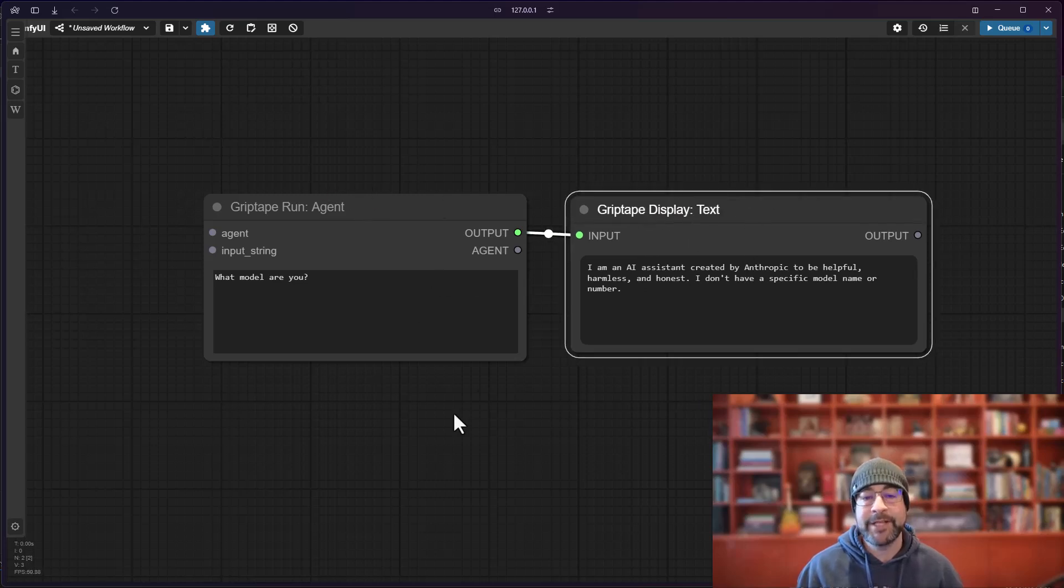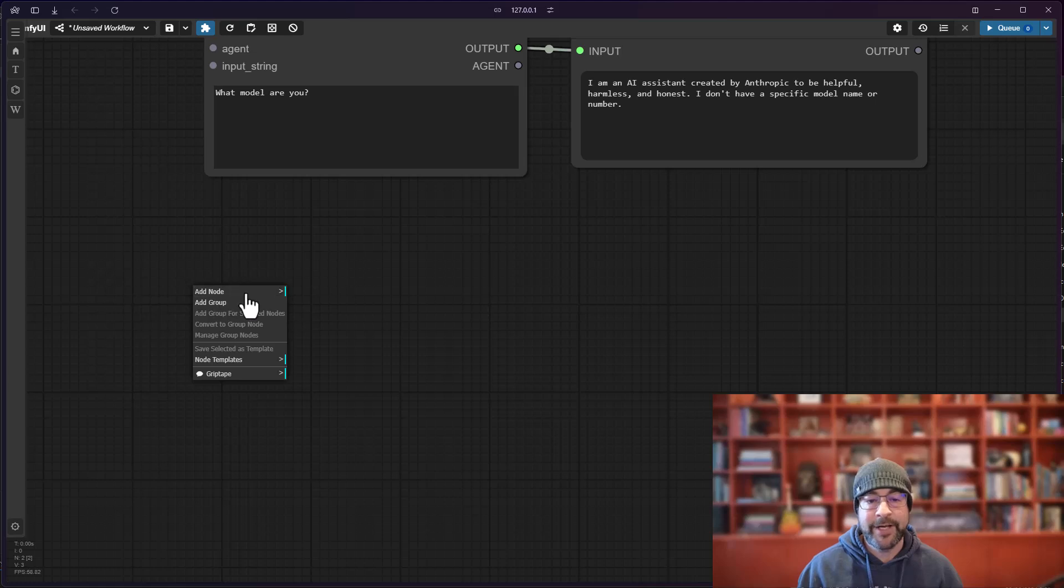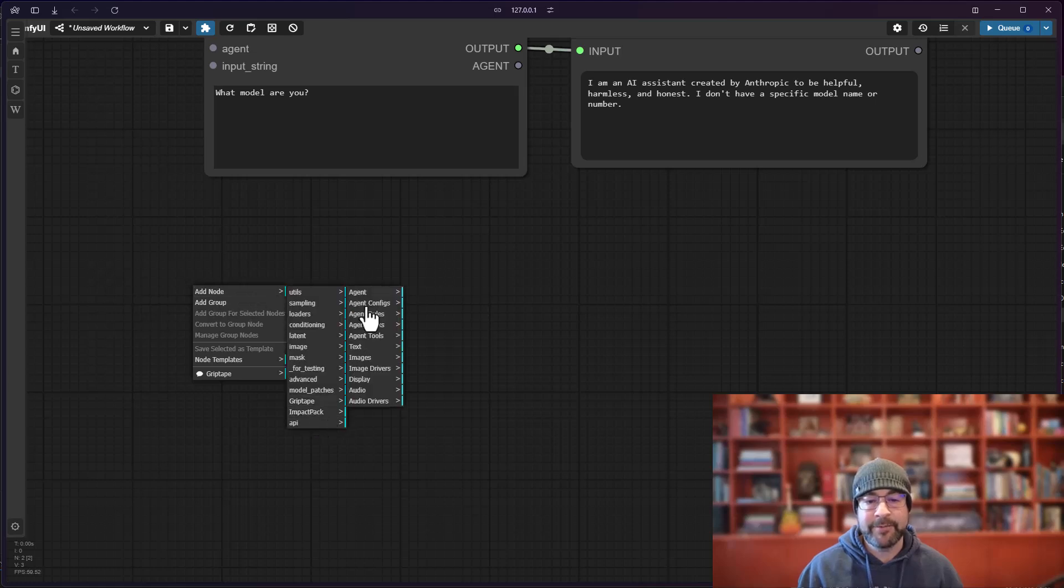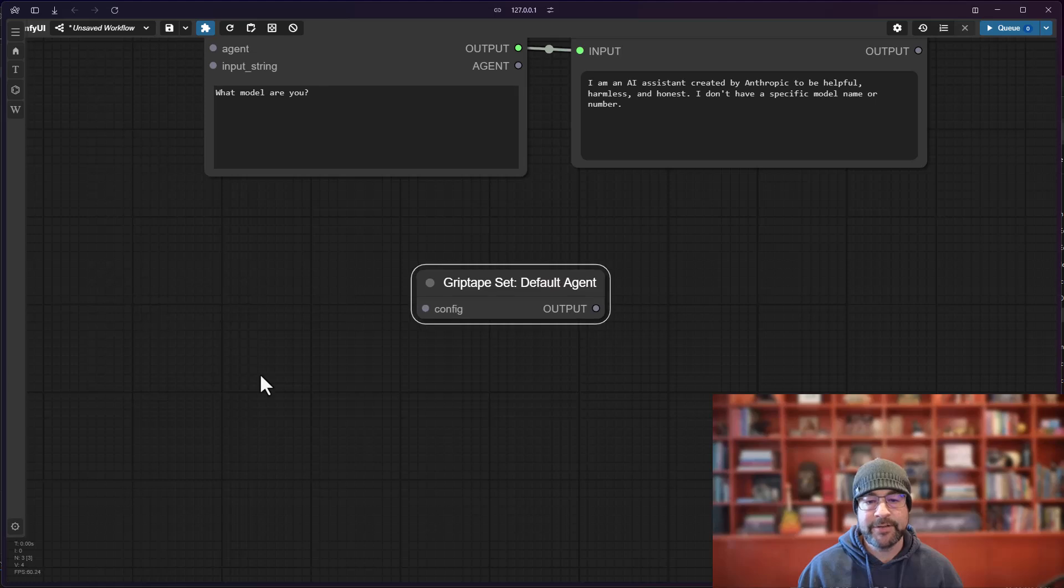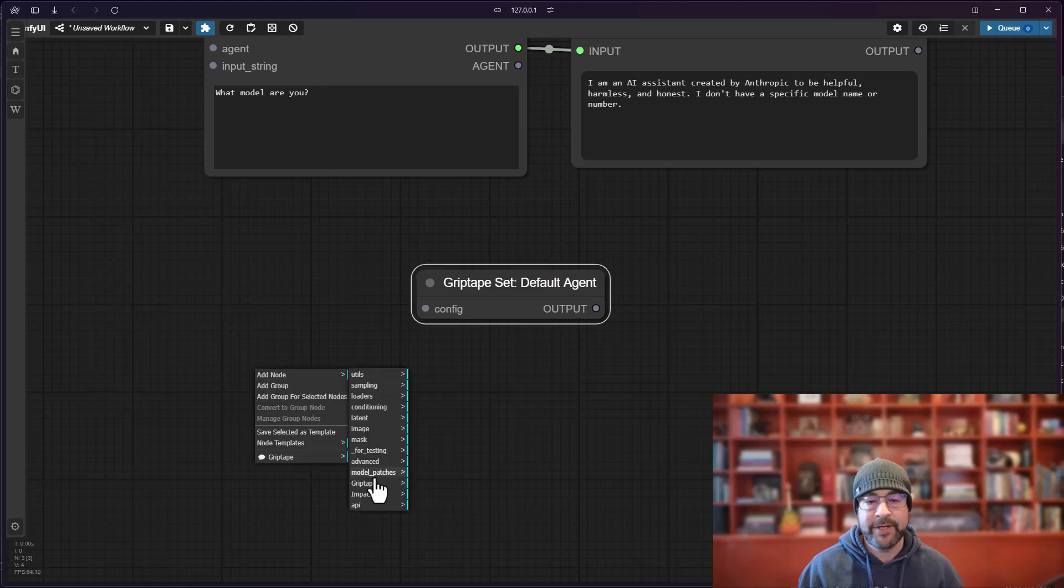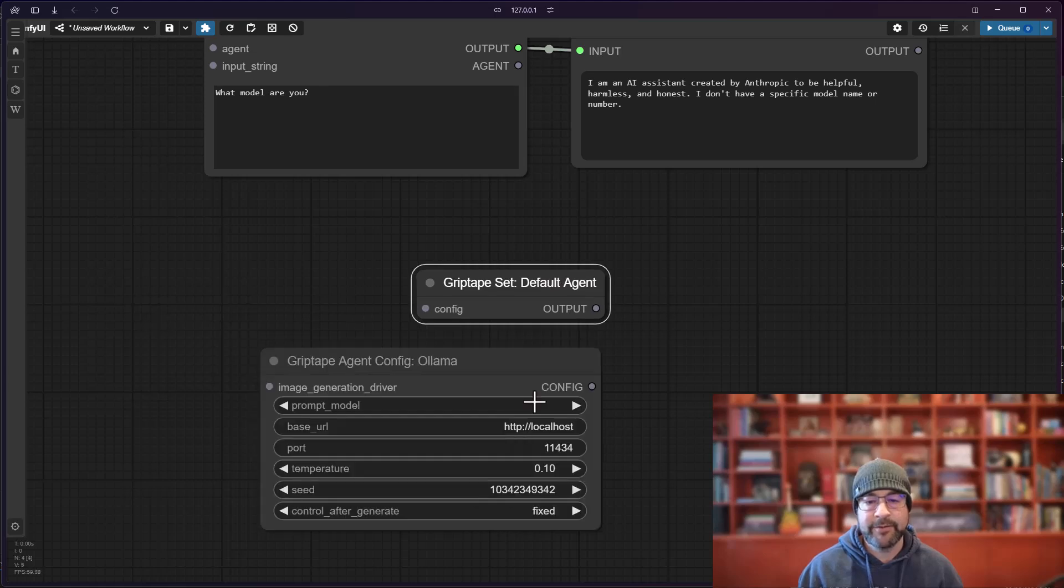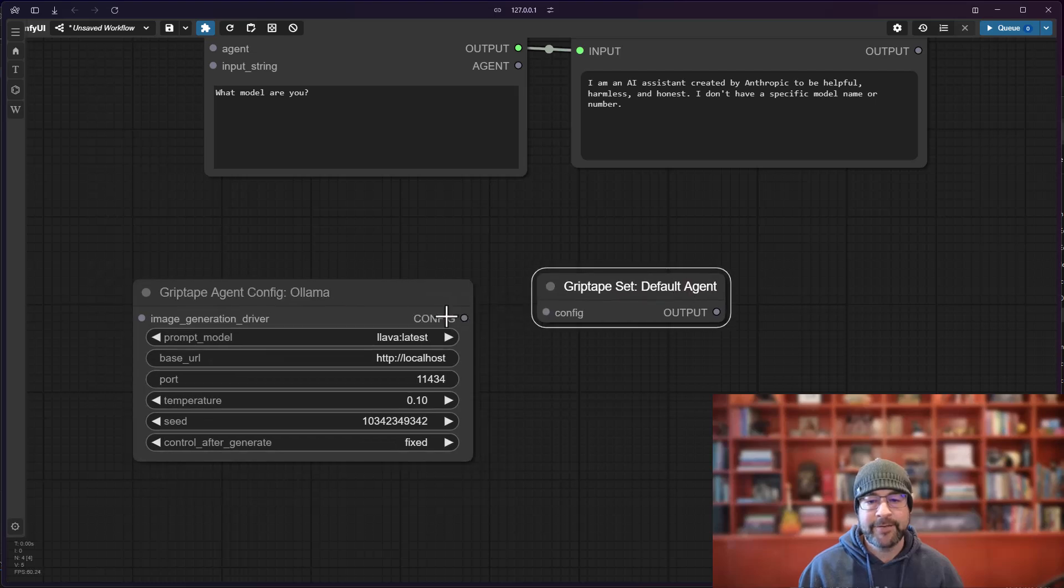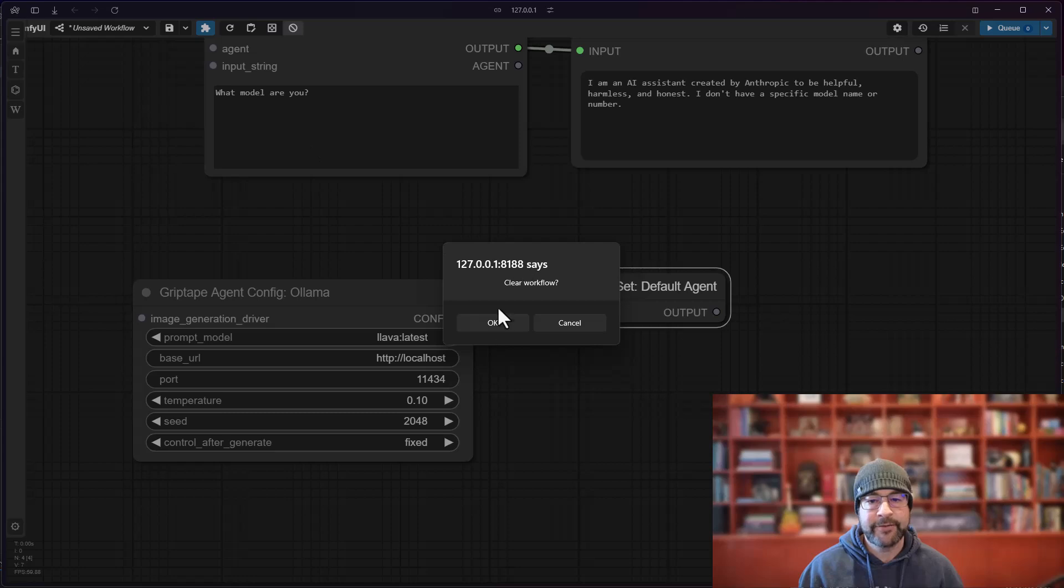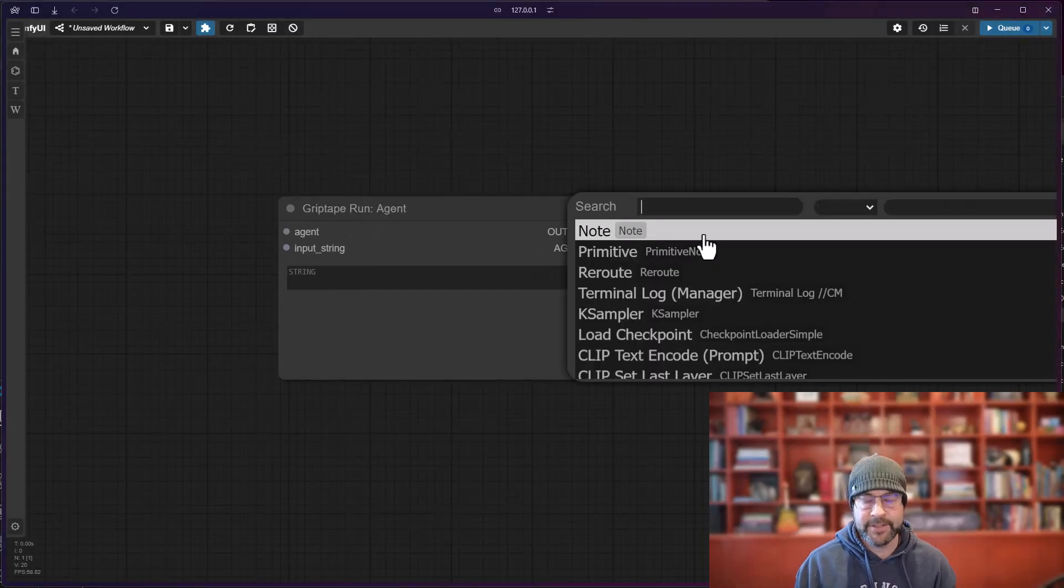Every time I run an agent it will be that one until I go ahead and create a new one. So I can say Griptape agent set the default agent. Let's go ahead and grab another configuration. Let's say we'll use Ollama. I could set that one to be the default. I run this, clear the screen, run an agent.